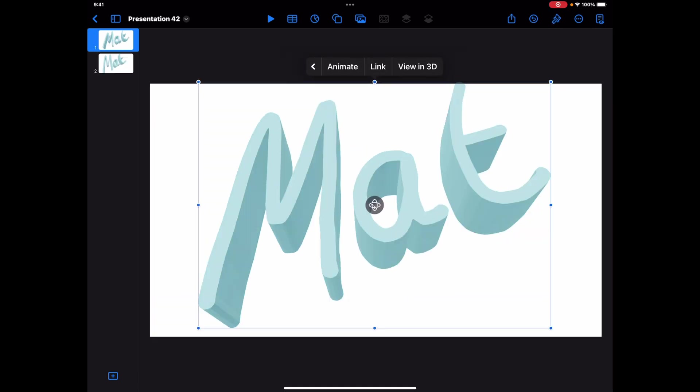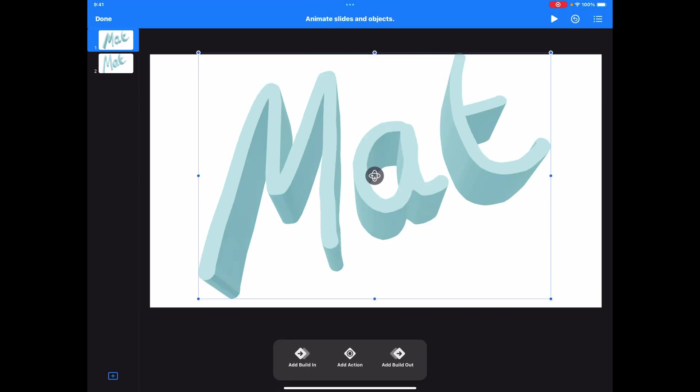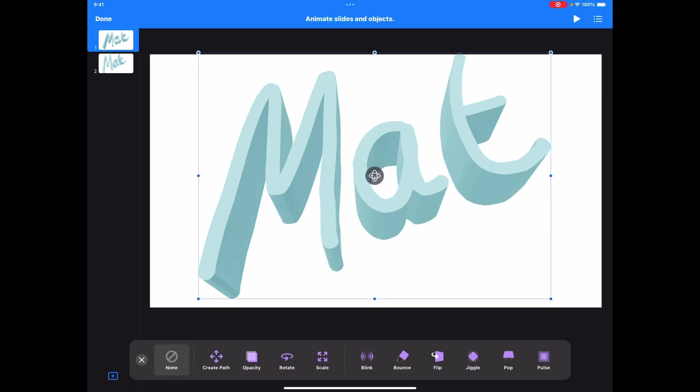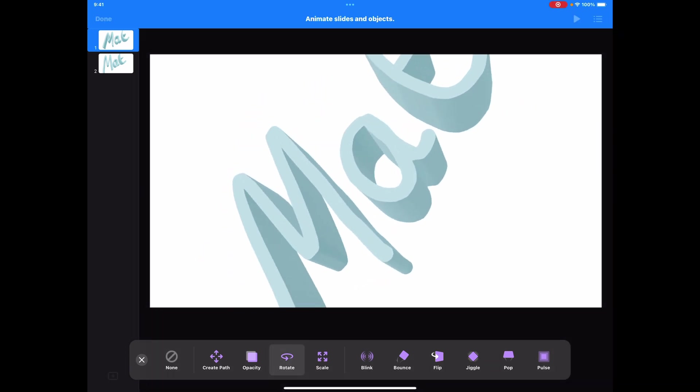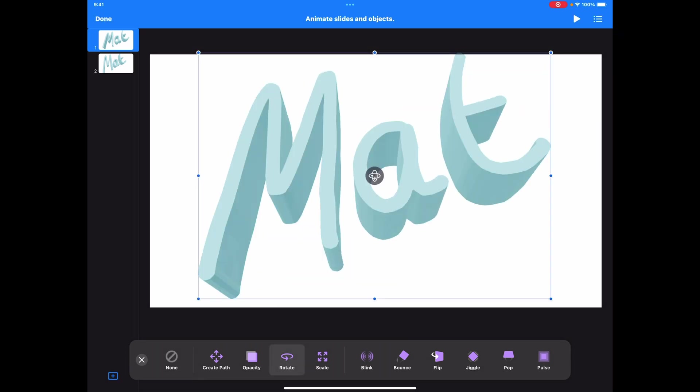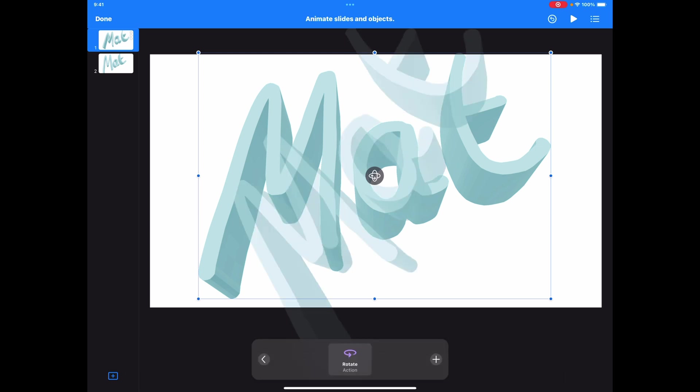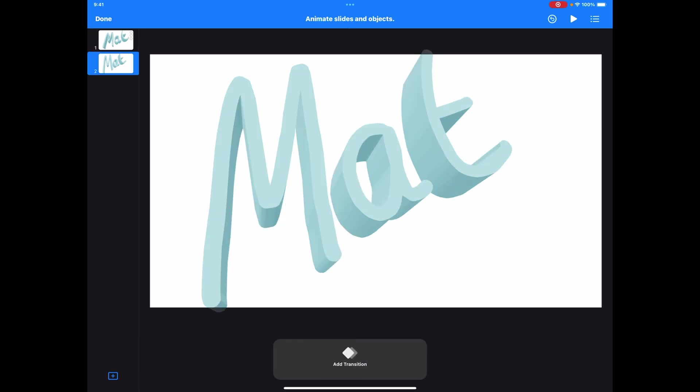Just going to tap on here, choose animation, and now I've got all of those build-ins, build-outs, etc. that I might want to use. We can tap on a rotate, it can have this rotating, all of those animations are then going to move from slide to slide.